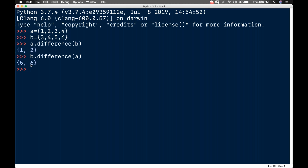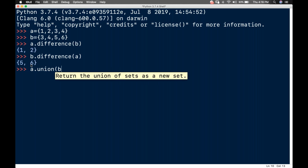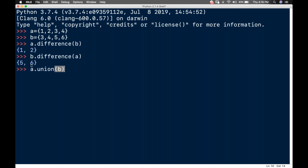The next method is Union. I'll call a.union(B). What will I get? Everything: 1, 2, 3, 4, 5, 6 — all the contents. 1, 2, 3, 4 from A and 5, 6 from B — everything is included.